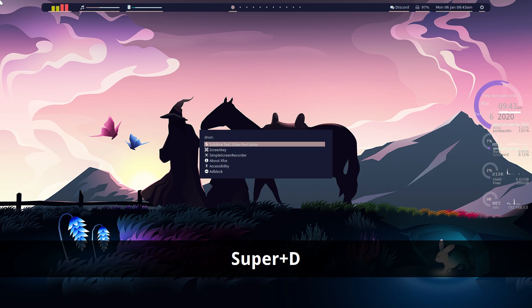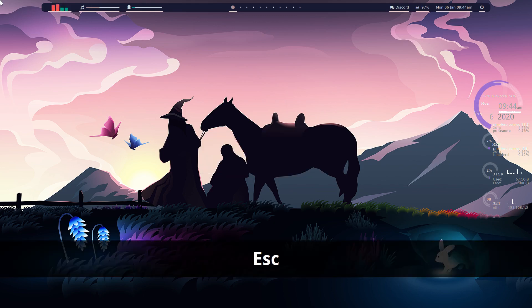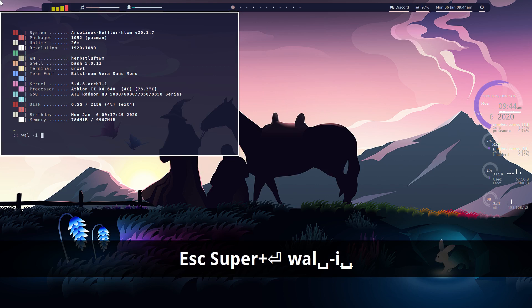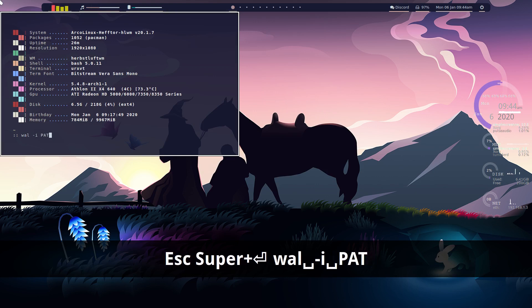This is Rofi. Rofi themed is based on PyWall. So if you want to change your wallpaper with PyWall, you just type wall, I for image, and path to your wallpaper.